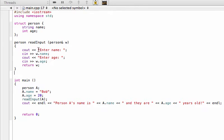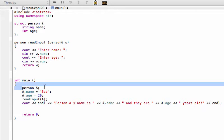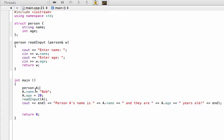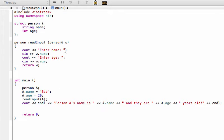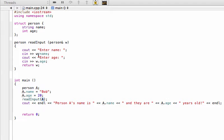Inside the main function we say that there's this person a structure and we're going to start off by saying the name is Bob and the age is 20. But then we run the function, so we actually pass a in here - we pass a into the read input function and then we allow the user to change w.name and w.age. But when we return w, that overrides whatever the input was for a.